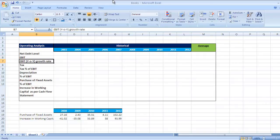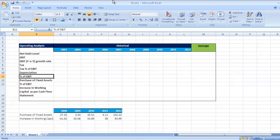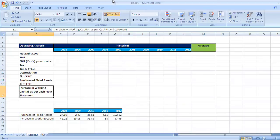EBIT year on year growth rate, then tax - we need to check tax percentage of EBIT - then depreciation percentage of EBIT, purchase of fixed assets that percentage of EBIT, and increase in working capital as per cash flow statement.